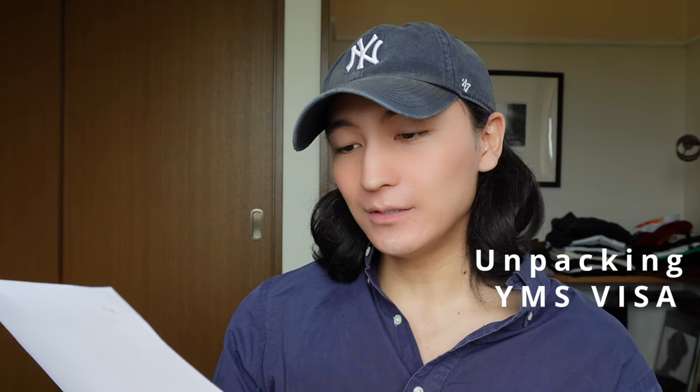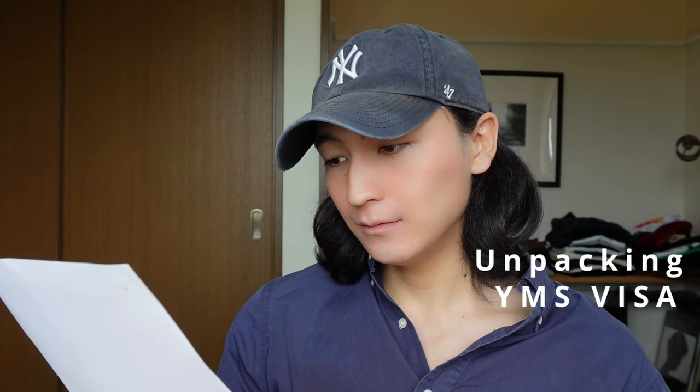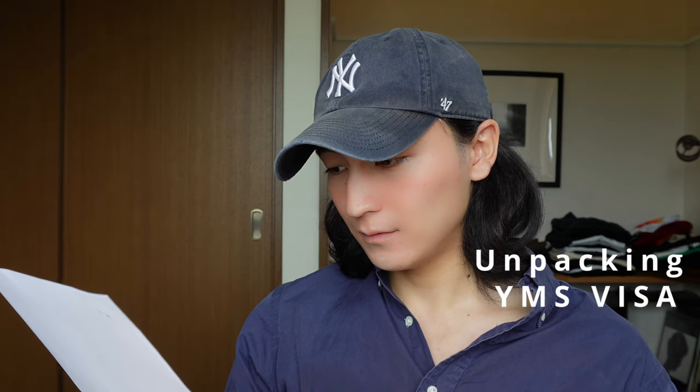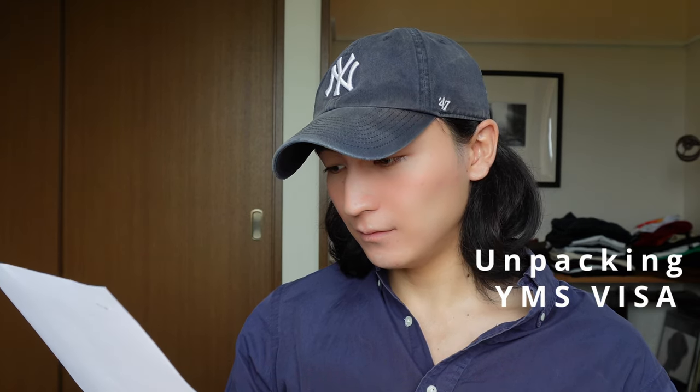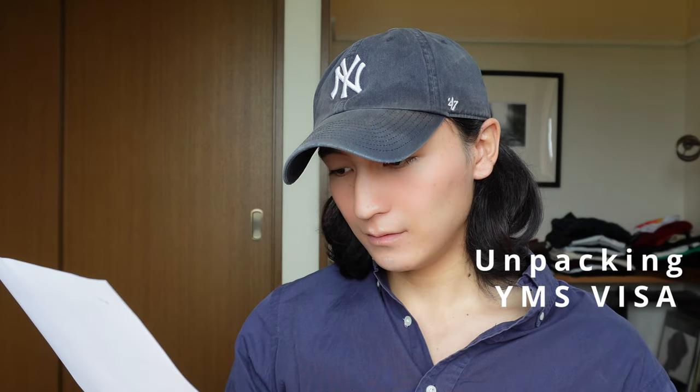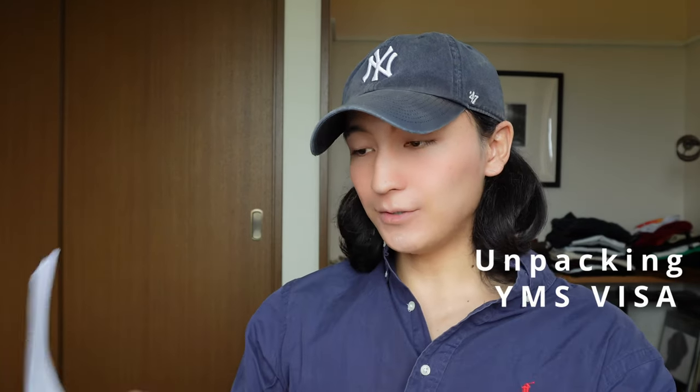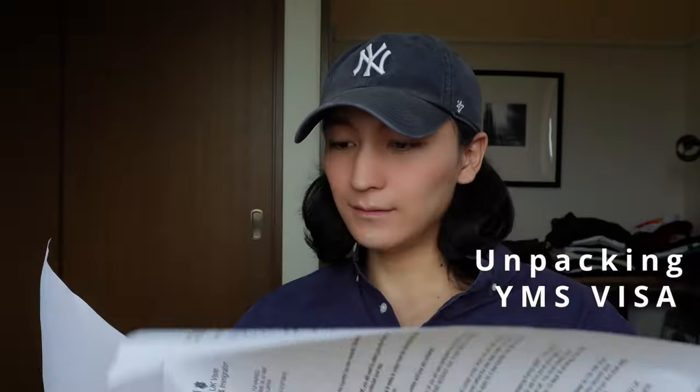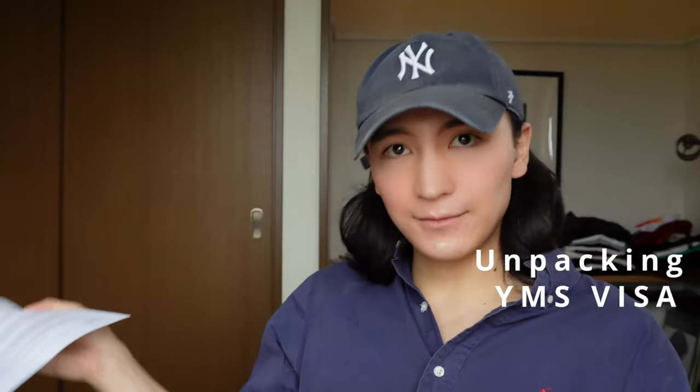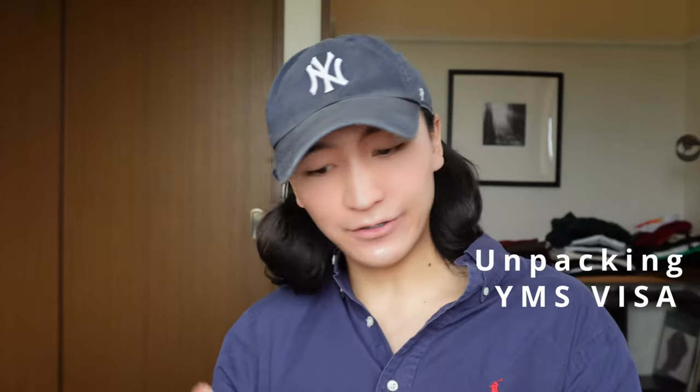This letter is not permission to travel UK. Before you can travel to the UK, you will need to collect your visa. Please do not attempt to travel to the UK until you have collected your visa. Okay, this is interesting. Pretty much that is what I really need to do before I get in the UK.